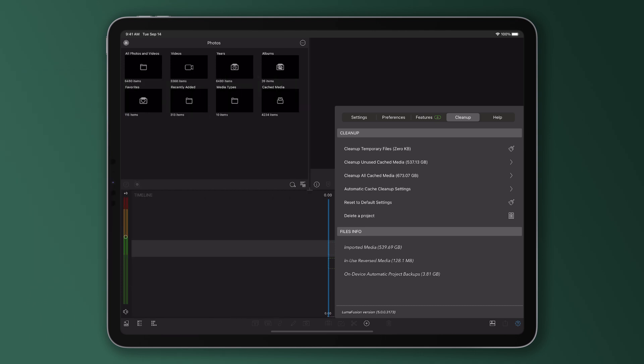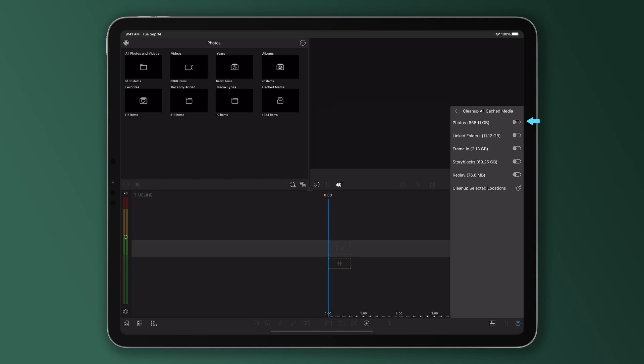However, if you're confident that you can do this, simply press clean up all cached media and select the types of media to clean up before pressing the broom button to proceed.